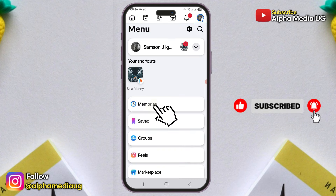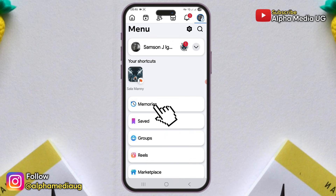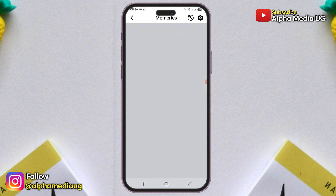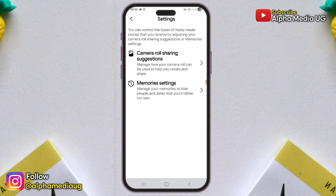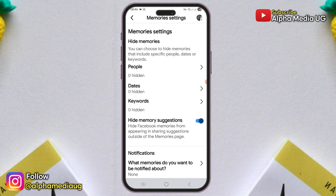First solution. Go to the memories section and click on the settings icon. From there, select memories settings. And here, make sure that the hide memories suggestions option is toggled off.